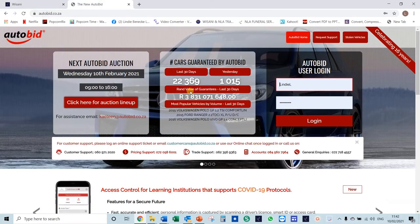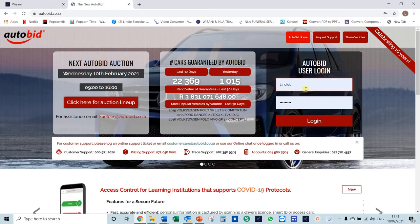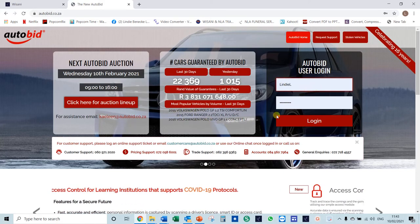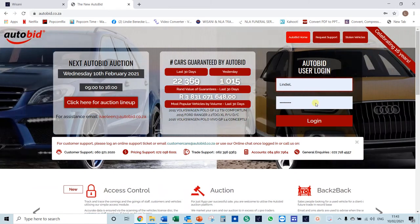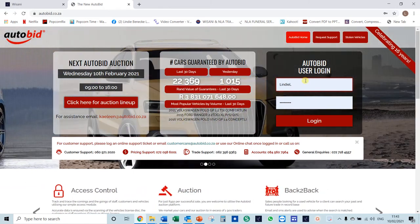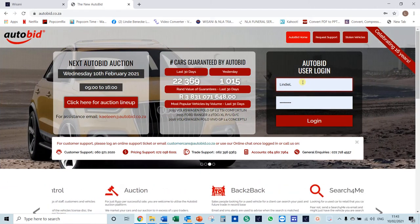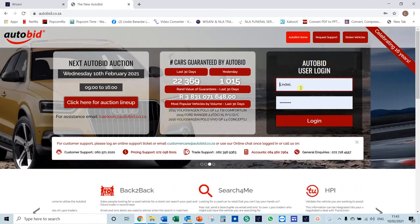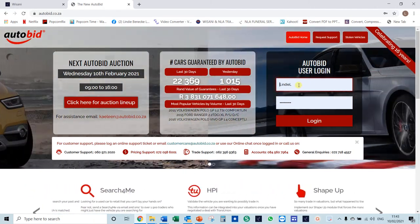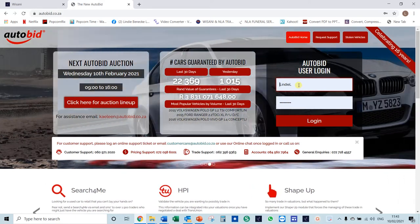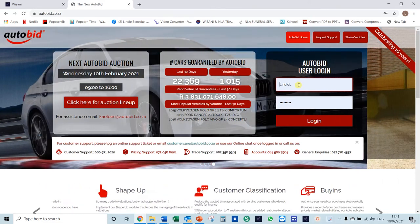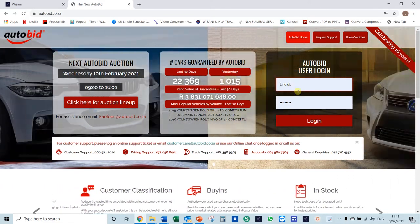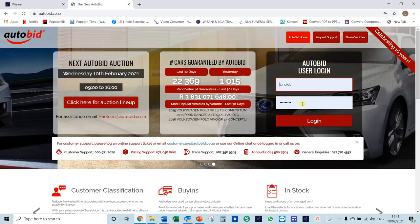It will bring you straight into this screen. This is where you need to log in to the Autobit system. The same username and password that you have been provided with to access the Autobit app you can use here as well.